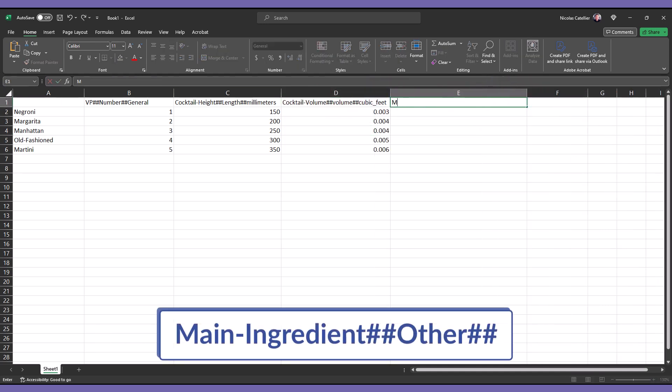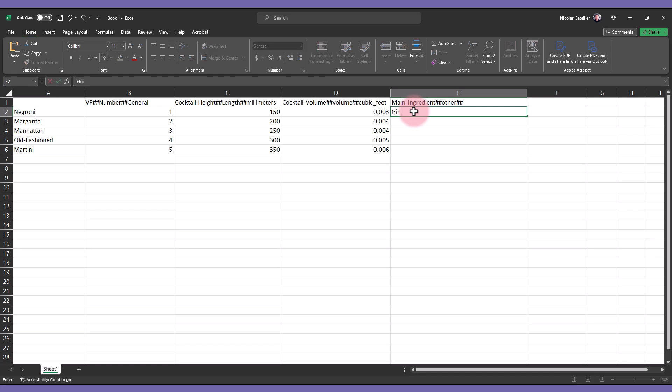Let's end with a main ingredient column. Use other for the type of parameter. Leave the units empty. Then fill up the values.